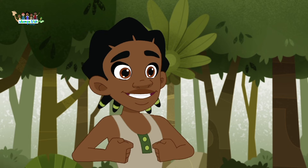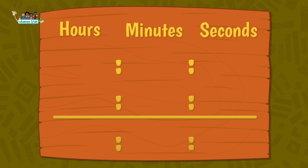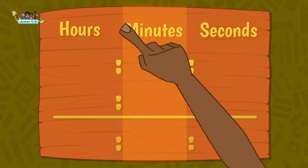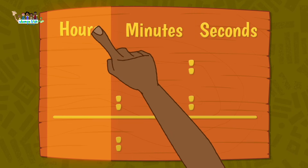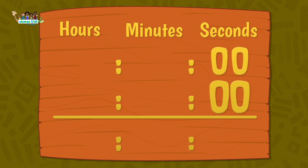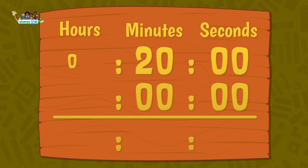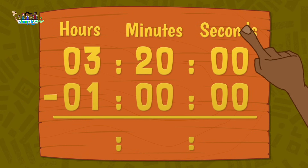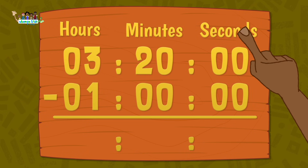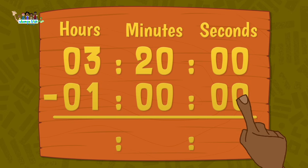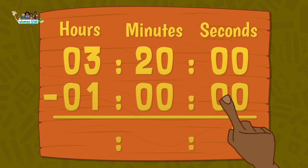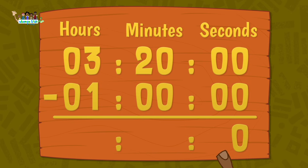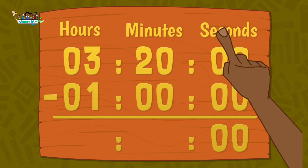Then that's simple, let's do it. When you add or subtract time, you need to make sure that you line up the seconds, minutes, and hours with each other — like this. Then we start subtracting from the seconds. Here, we have finished the seconds.